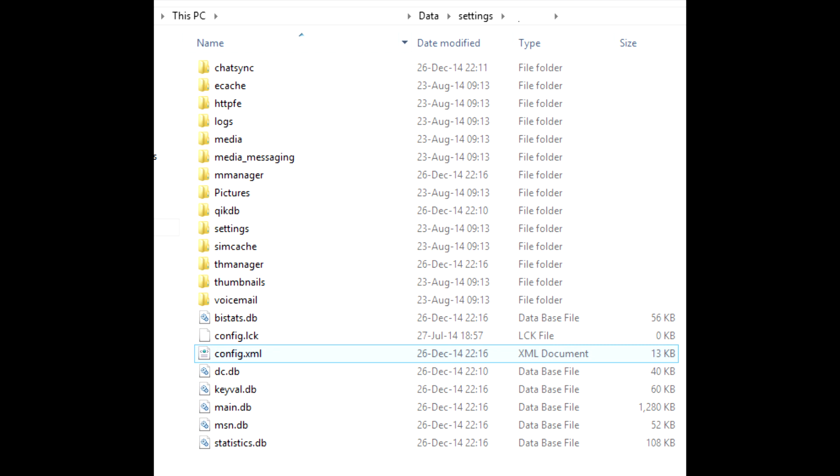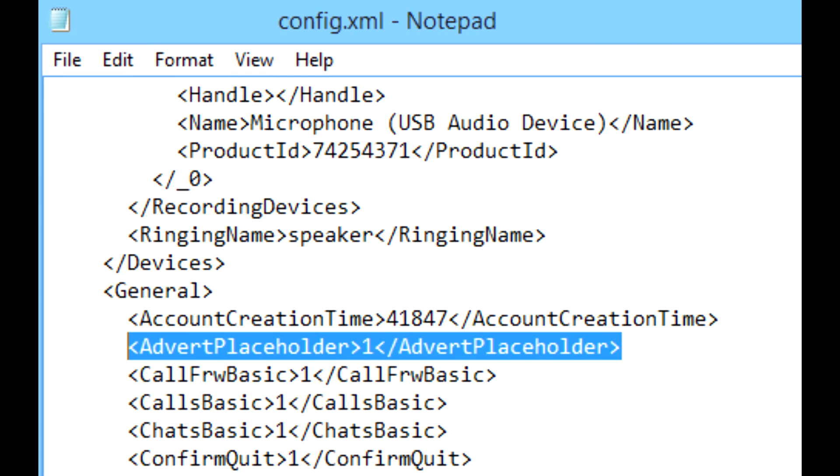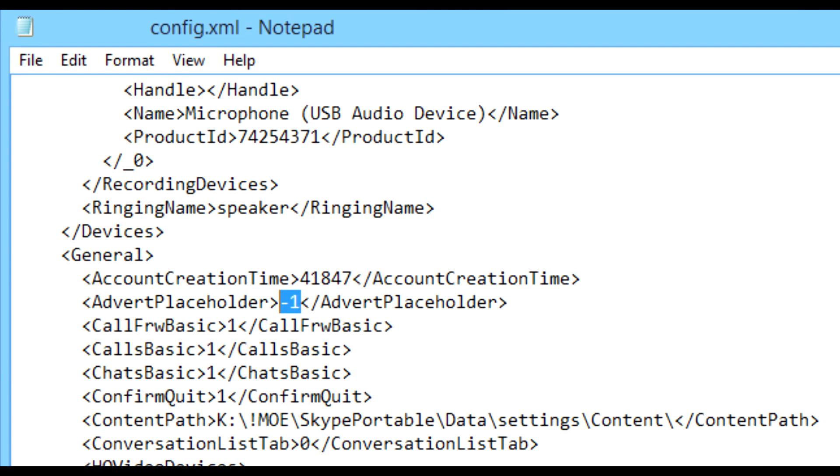Skype's configuration file is named config.xml. Open it in a text editor and find this line: advert placeholder, which equals 1. Add a minus sign before 1, so it reads minus 1. Advert placeholder minus 1. Save the file.